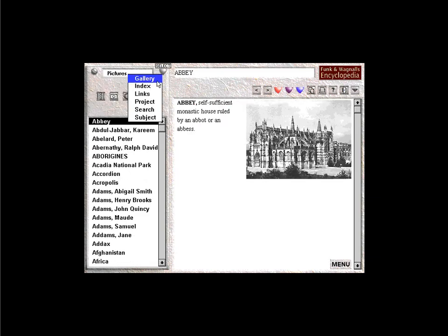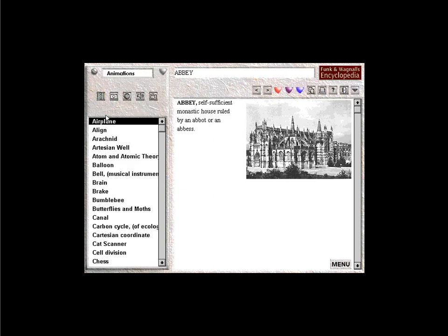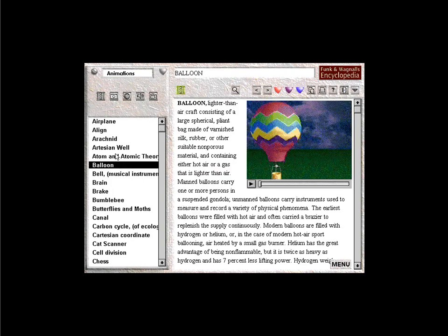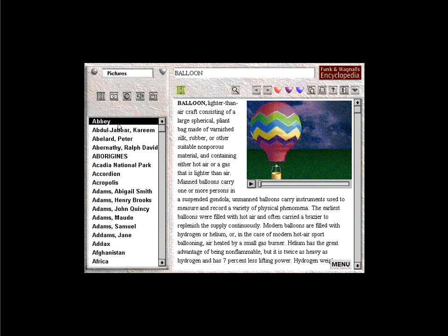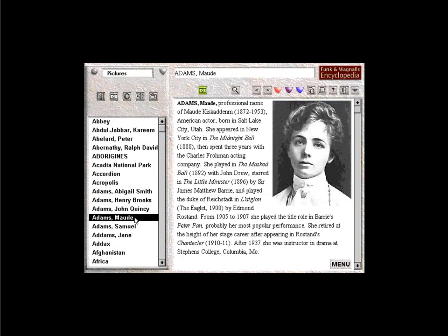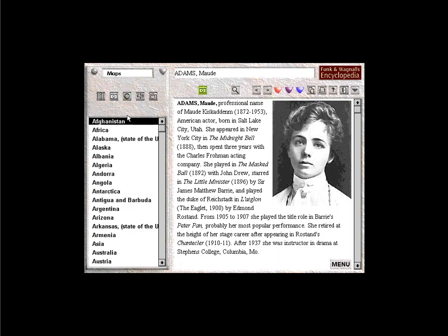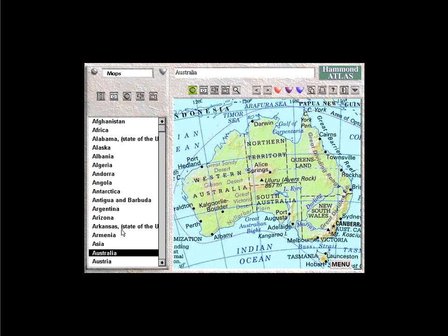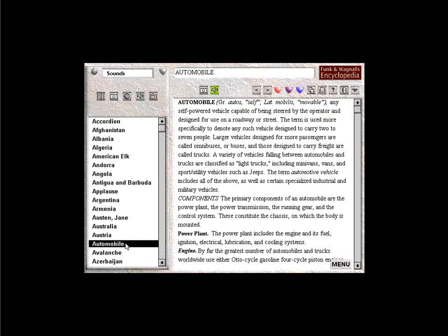The Gallery View. The gallery gives you access to the wide variety of media in Infopedia. Five buttons allow you to look at animations, photos, maps, sound, or videos.